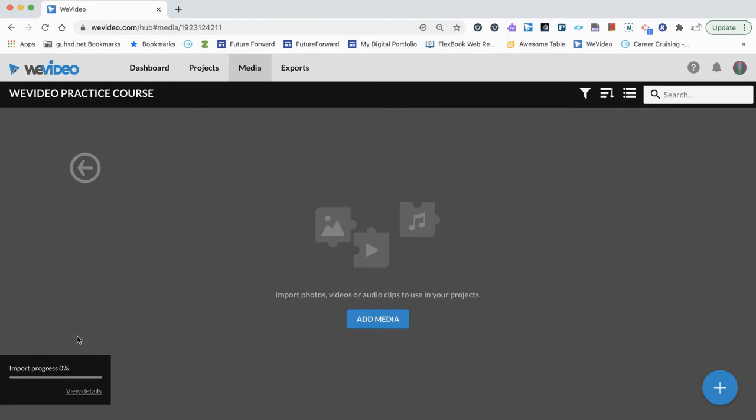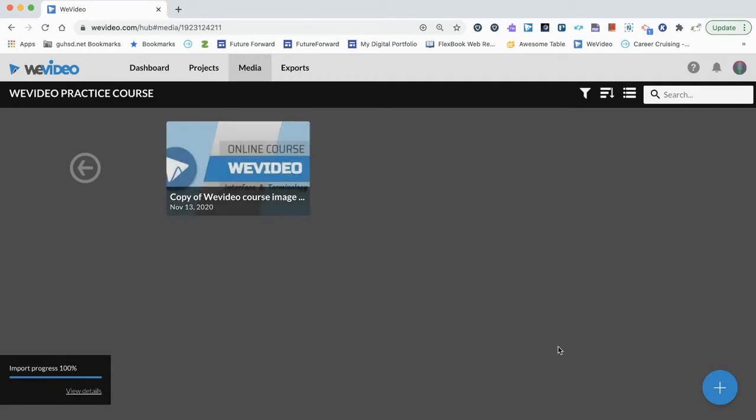You'll see the progress bar on the bottom left. We can click here to view details if you want to for the progress monitor. And we can go ahead and also import using this option down here.